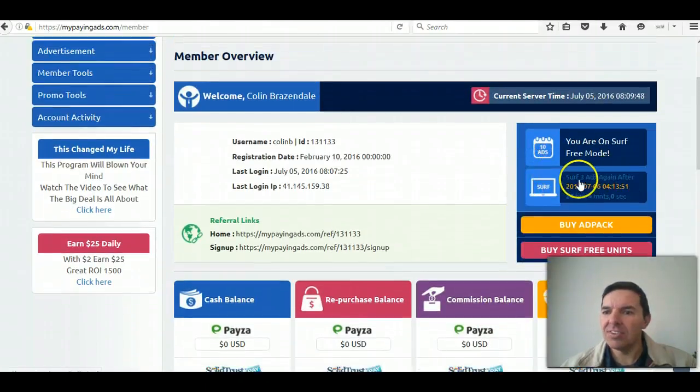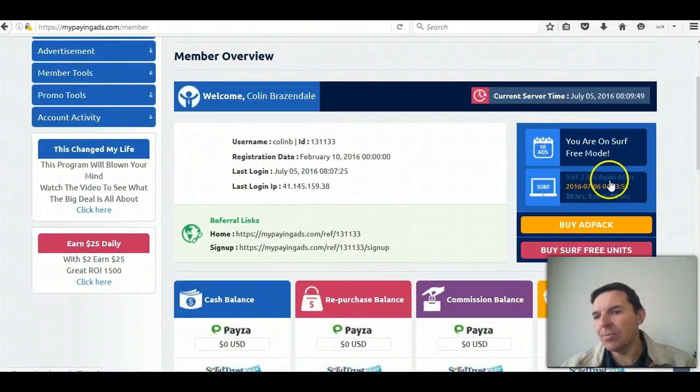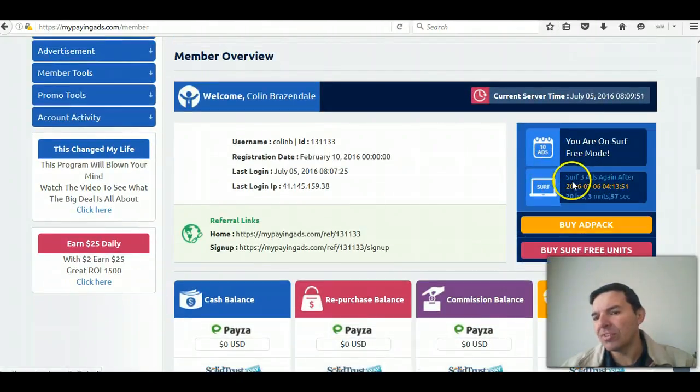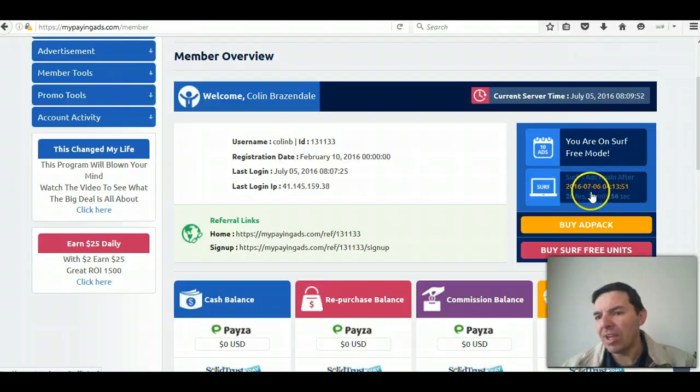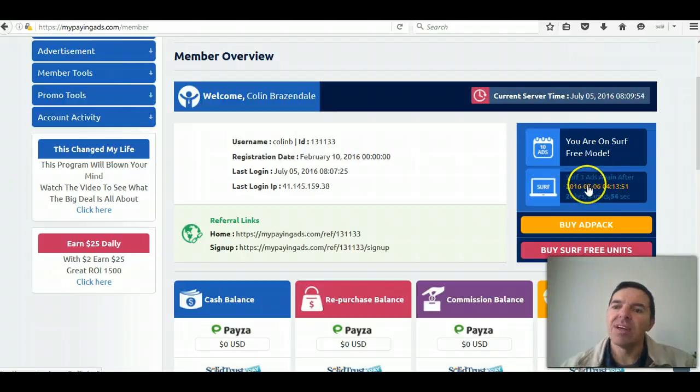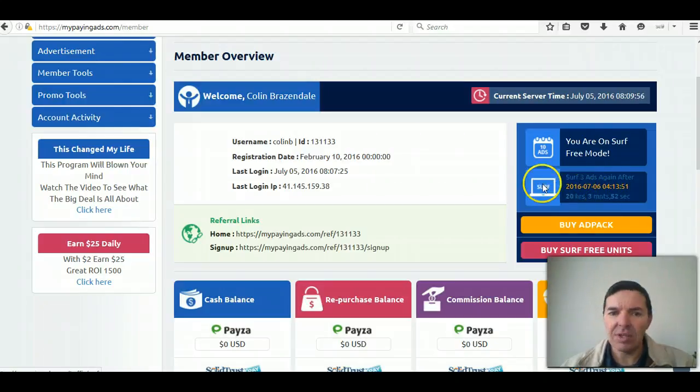Okay. Here you can see serve three more ads because it was five before. If I serve another three ads, it will extend for another 24 hours.